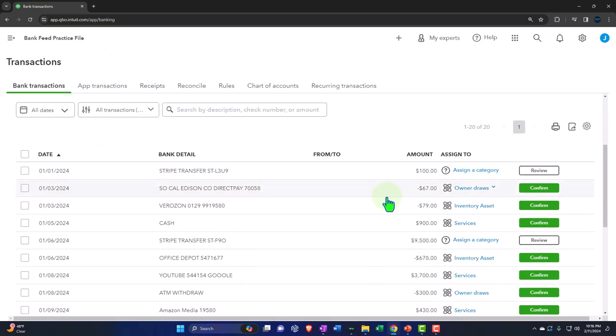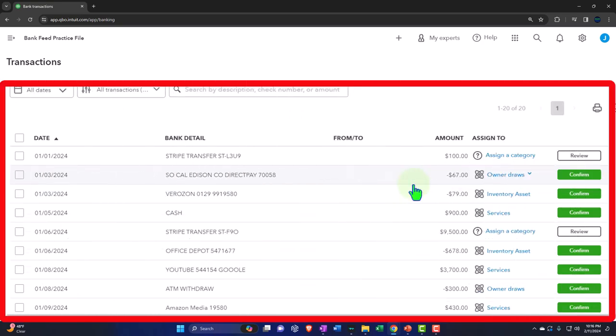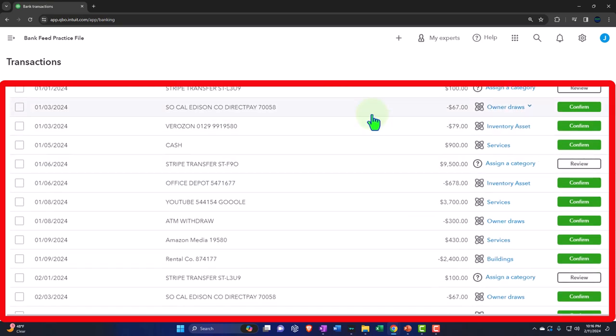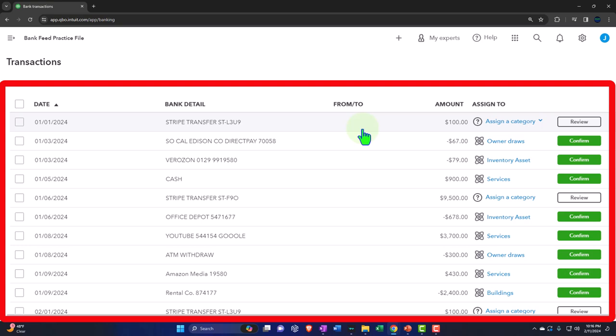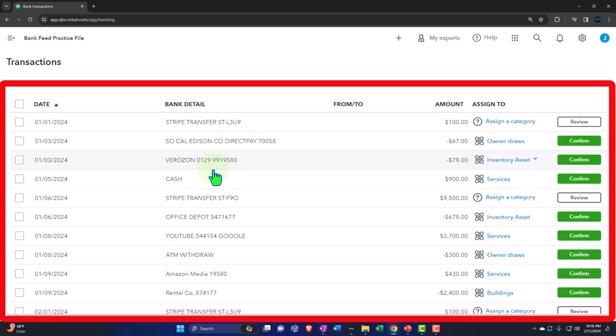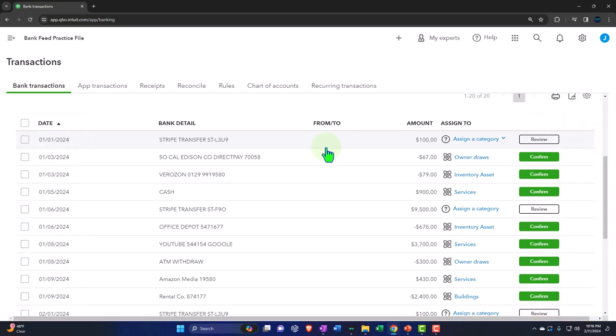So now we have these transactions in bank feed limbo that need the added account, and also as we're doing that, we should be adding the customer or vendor to this information. We're going to start with the most basic type of transactions — the easiest to automate — those being monthly recurring transactions like the utility bill and the phone bill. They will be made as easy as possible to create a rule for if we set up electronic payments and basically automate those payments.